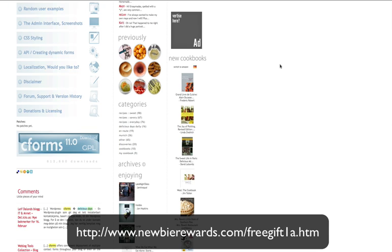What I wanted to show you right now is how to add a contact form to your WordPress blog. There are lots of ways of doing it. I have two on the blog this week, but one of them is CForms, and this seems to be one of the big players in that plugin, so I thought I'd show you how to do it.